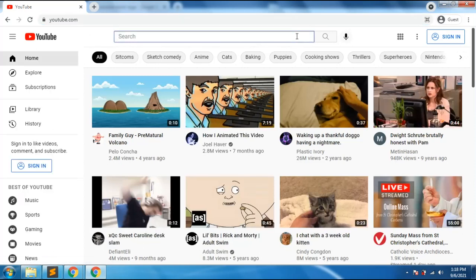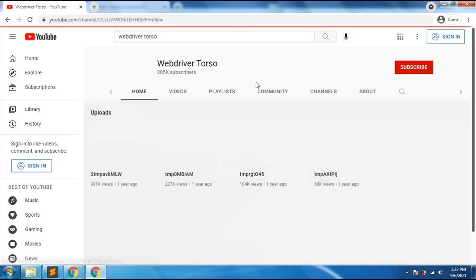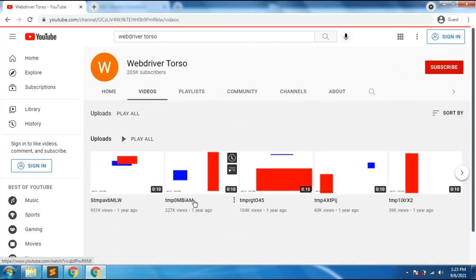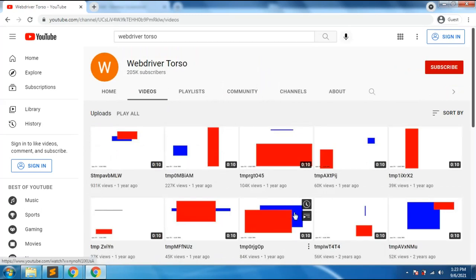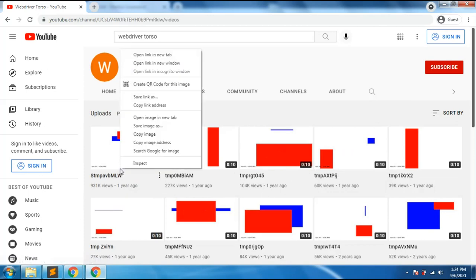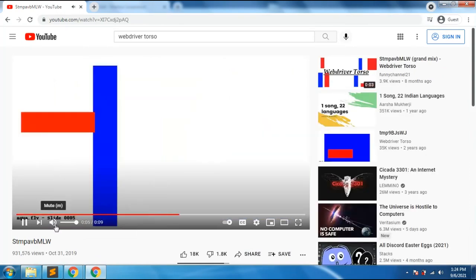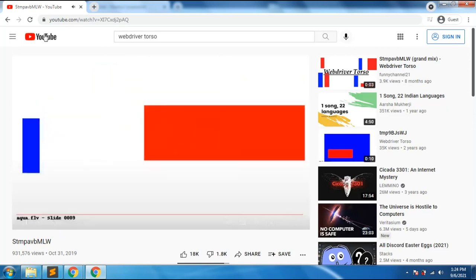There is a channel called WebDriver Torso. This channel posts videos that are somewhat random. Videos are posted very frequently — like a new one appears every two minutes. The channel just shows randomized boxes, sometimes with noises. I'll leave a link in the description so you can check it out.